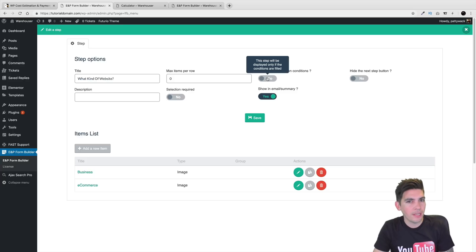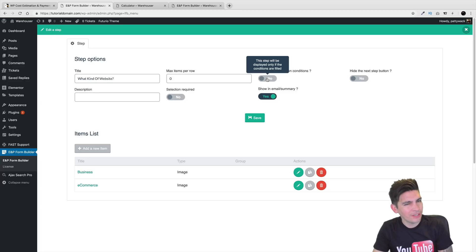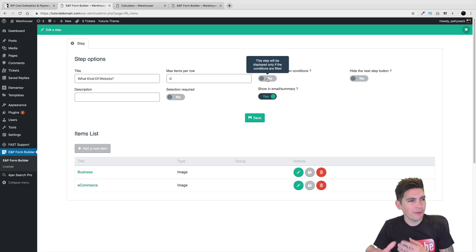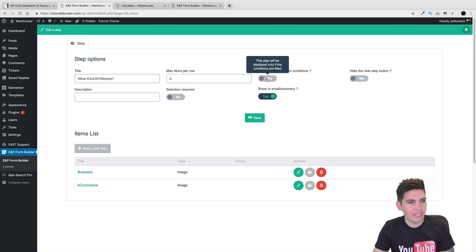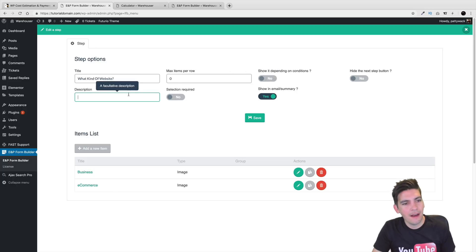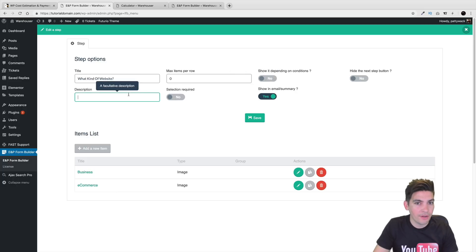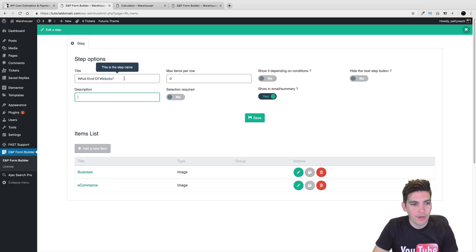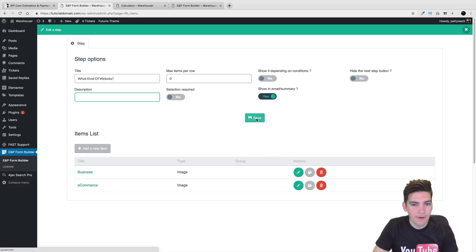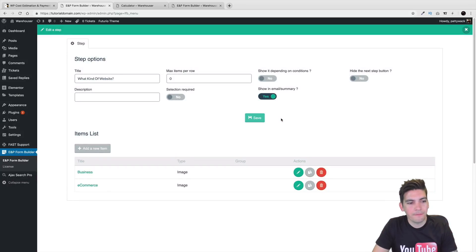I do have a tutorial on the Divi contact form with conditional logic — if you want to know more, you can read that tutorial below. I don't really want to cover it too much because you don't really need it too much, but somebody out there will need conditional logic. Right here, we're done — I'll click on save.